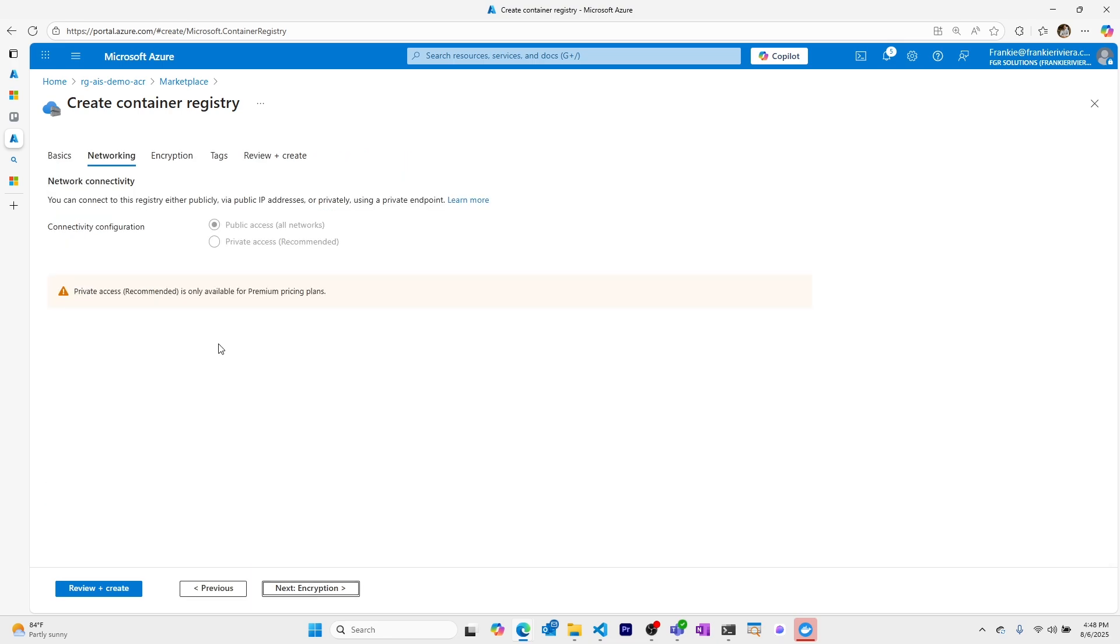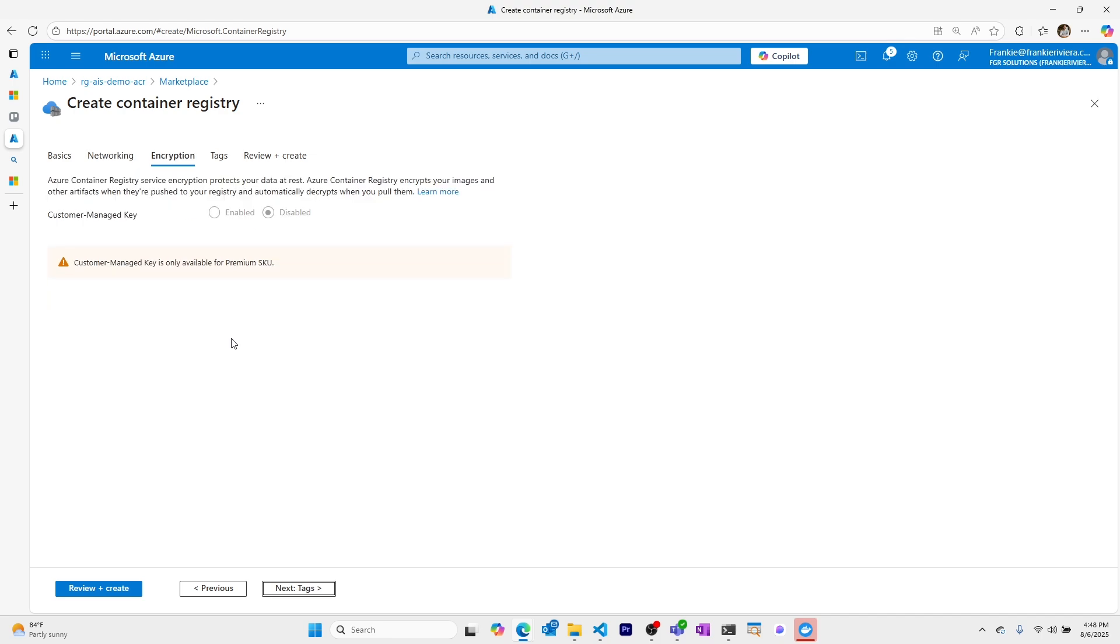Going to networking we have the option to have private access with a private endpoint to access our Azure Container Registry but this is only available in premium tier plans. We can also choose to have customer managed keys to manage the encryption of our images in our Azure Container Registry but also only available in the premium SKU.